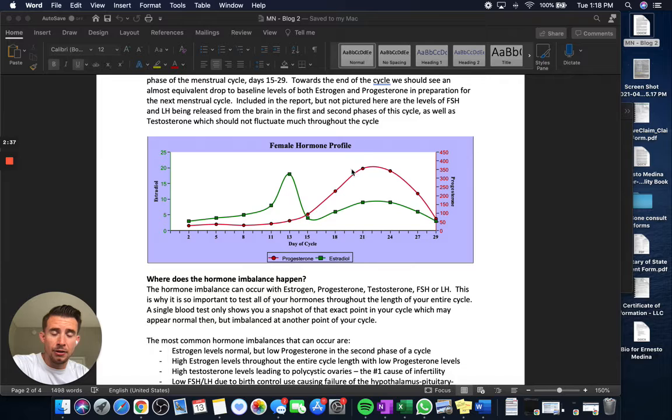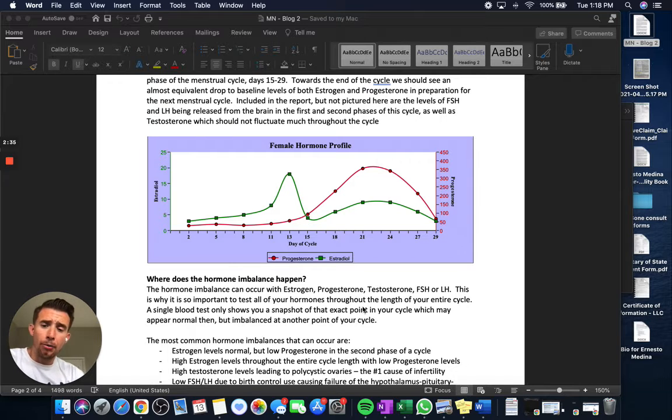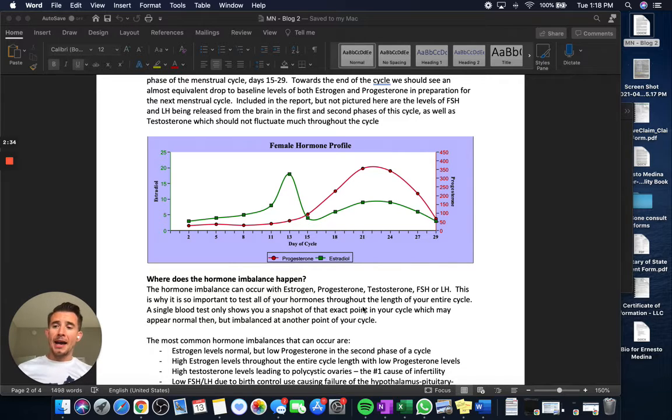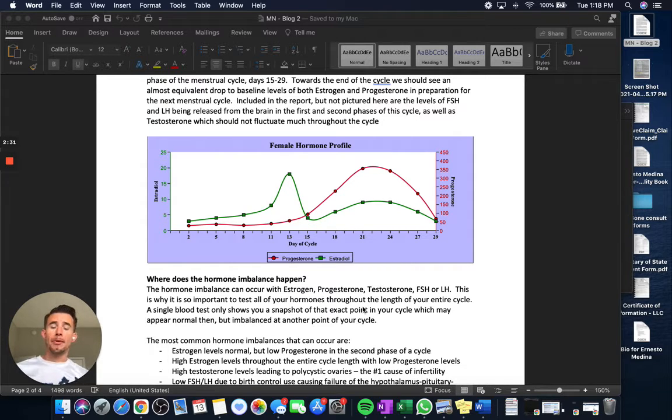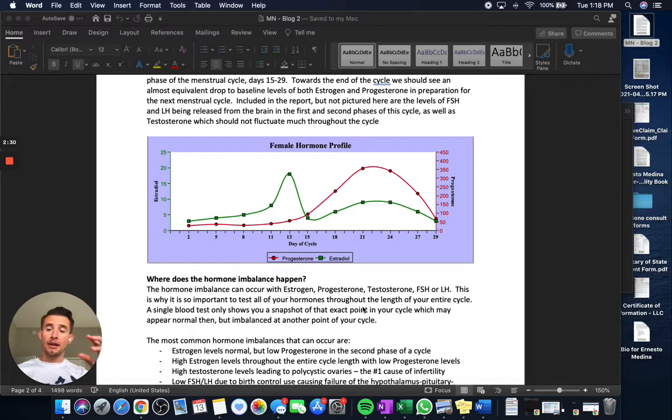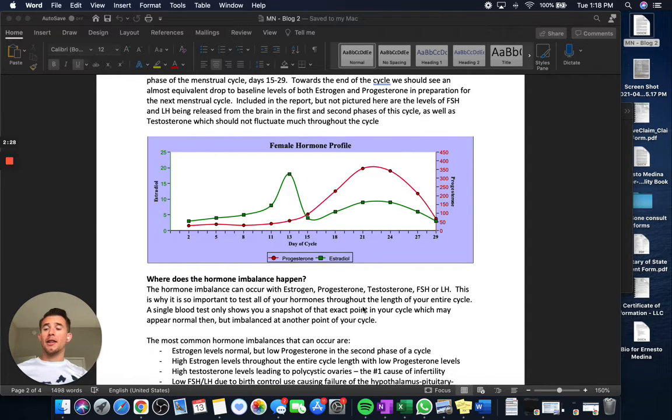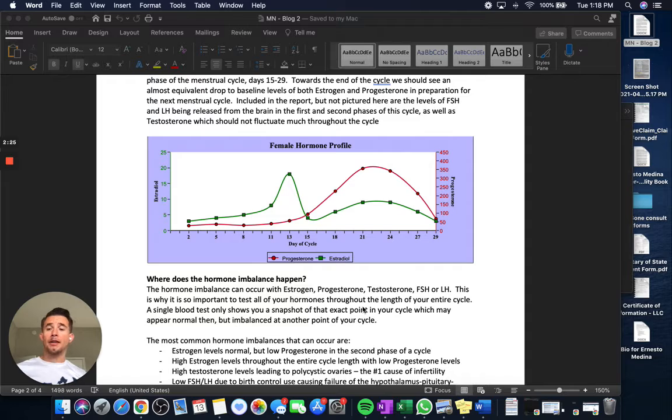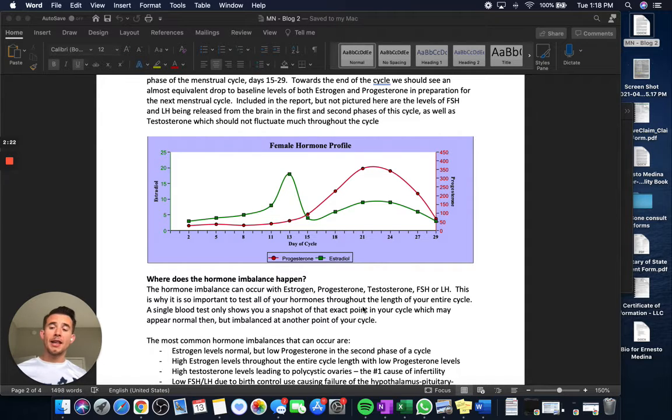which trigger progesterone release. So a breakdown or an imbalance in healthy hormones can happen at the level of the brain, not making FSH or LH. It can happen at the level of the ovaries, where the ovaries are just not receiving that signal.